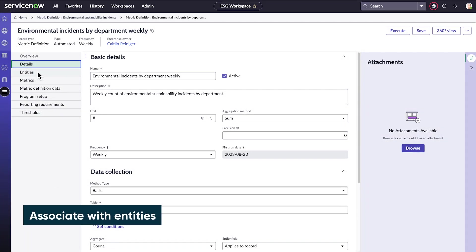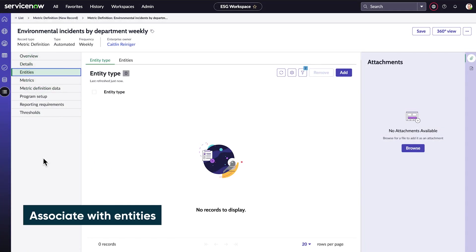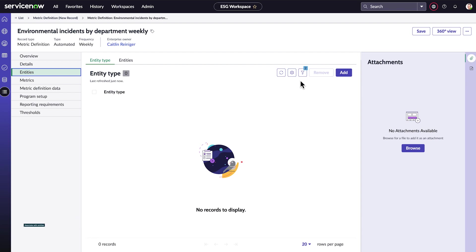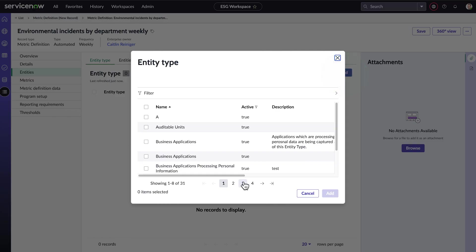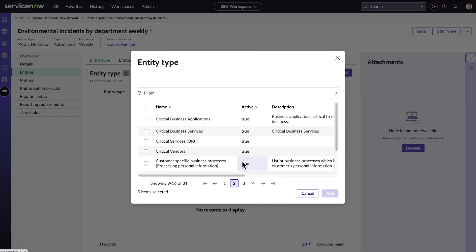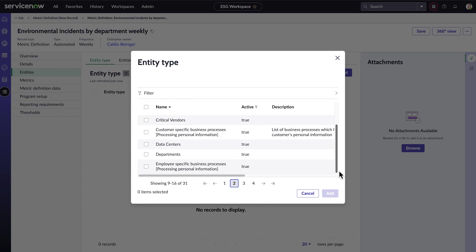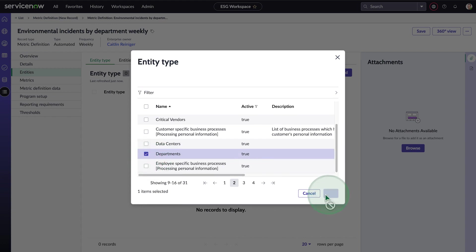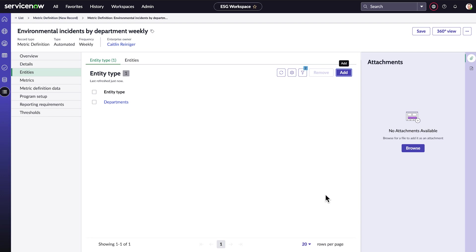Finally, we'll associate this metric definition with specific entities, in this case, all our departments. We could associate our definition with each department individually, but that could take a long time. Instead, we'll go to entity types and associate our definition with department, which contains all our departments. We'll save and now our definition is associated with the department type.